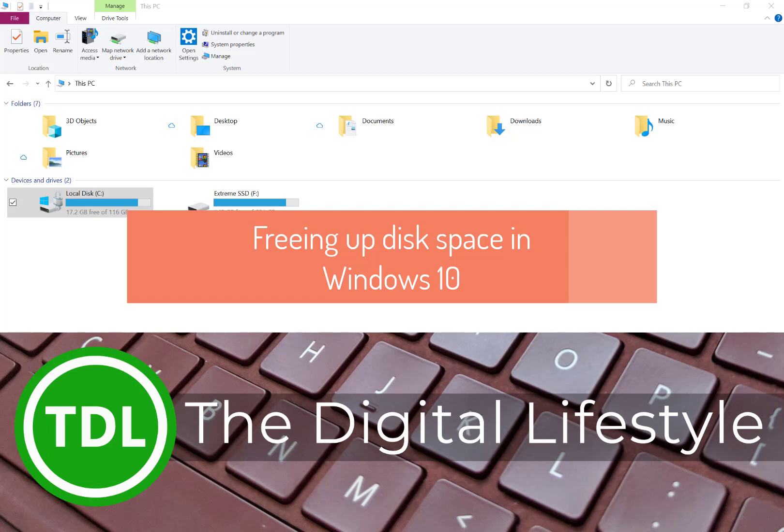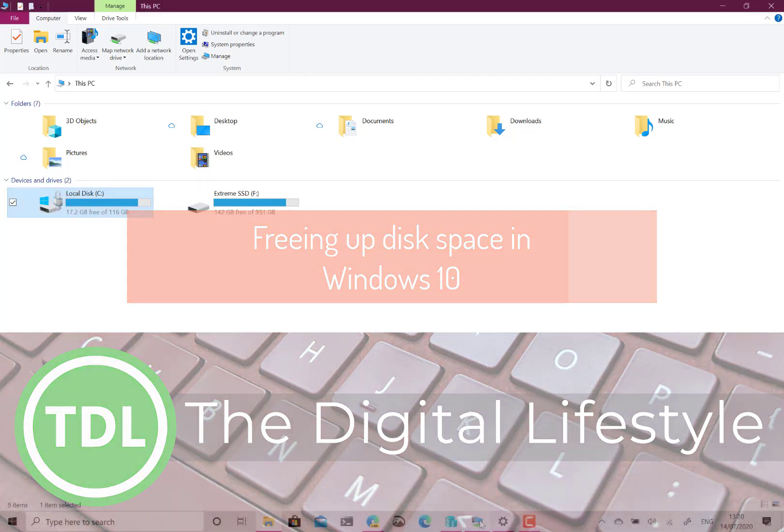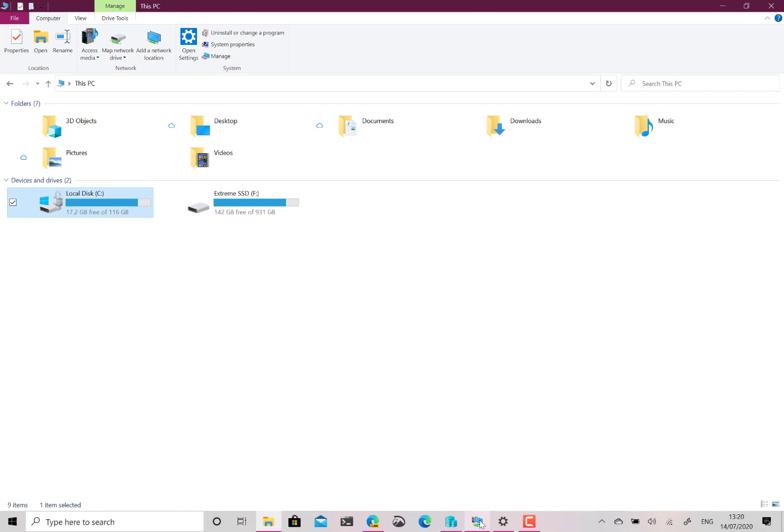Welcome to the video from justlikes.com. In this video we can look at Storage Sensor and how we can clear up some space on our PC on the hard drive.